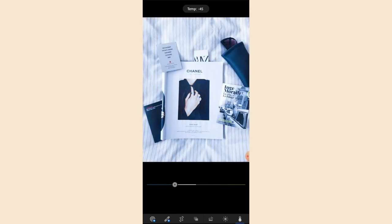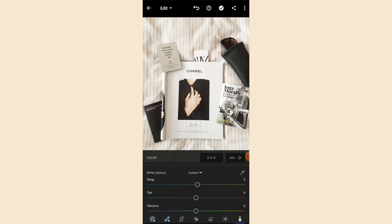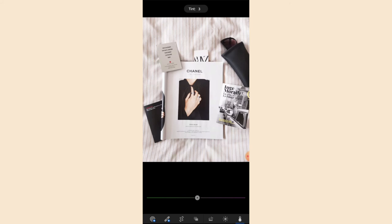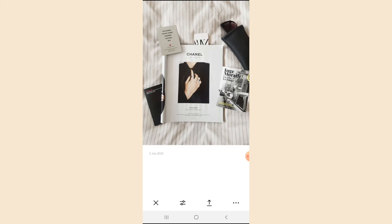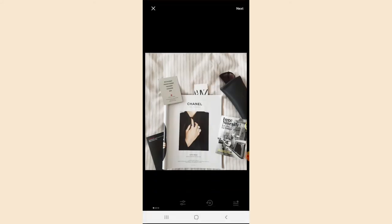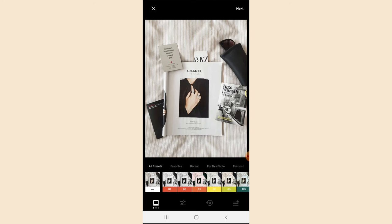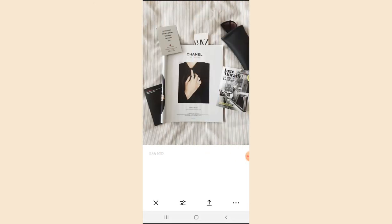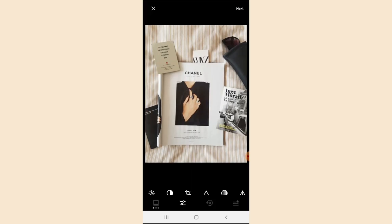I've also changed the exposure to 10 and contrast to 10. Now I'm going into the color section in Lightroom. As you can see, you can really play around with the tones. I'm going to keep the tones to zero because I like to keep it neutral, but you can also switch around with tints — so if all your photos have more of a pinky vibe, you can add a pink tone. All mine I'll keep at zero.